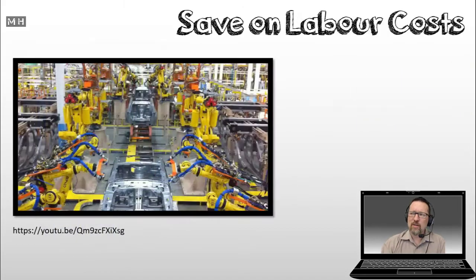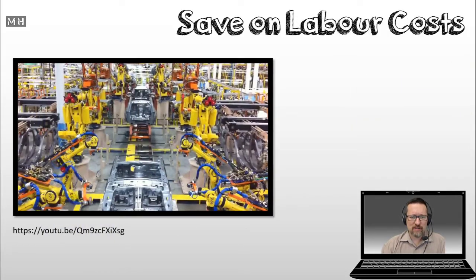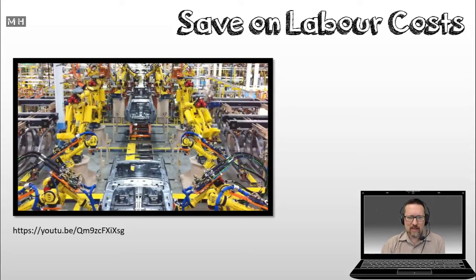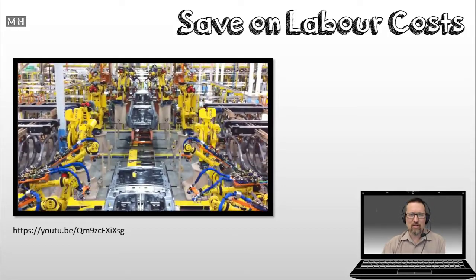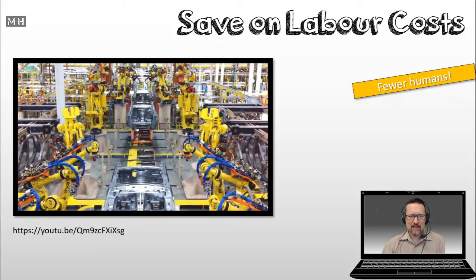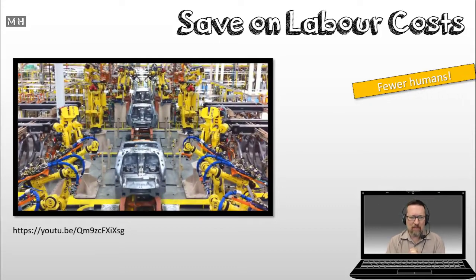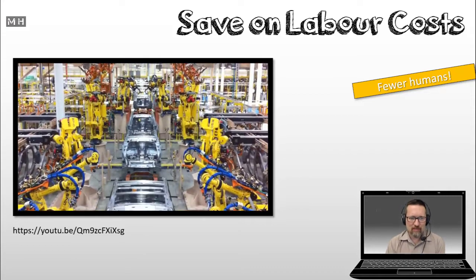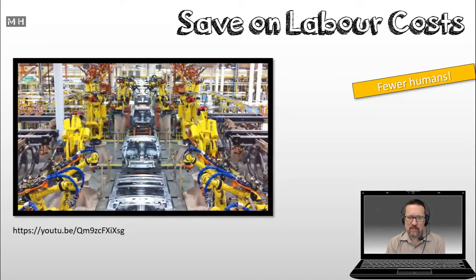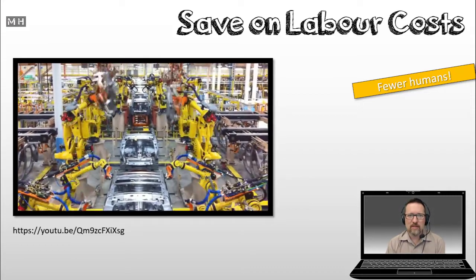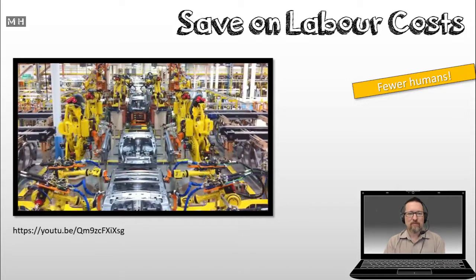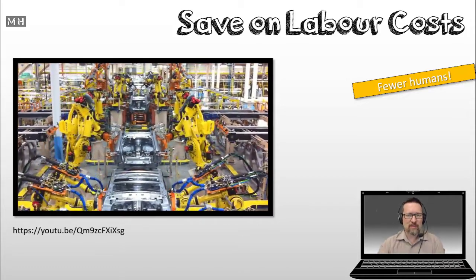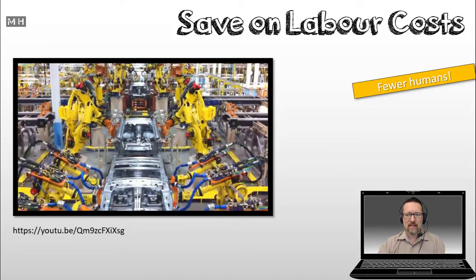Also, saves on labor costs. Now, obviously it saves labor costs. Let's have a look at this video. This is in a car manufacturing plant, and as you can see, I don't see any human beings in this picture. Have a look. There's nobody. There's no human beings in this picture. So, fewer humans, saving money, so you don't have to pay so many salaries.